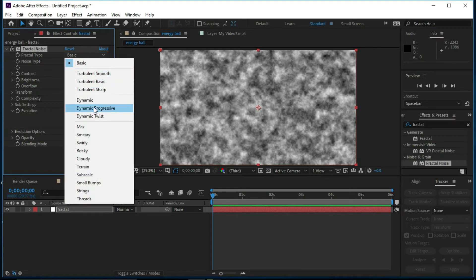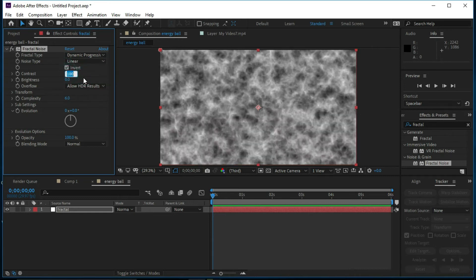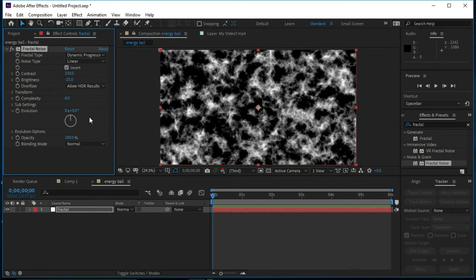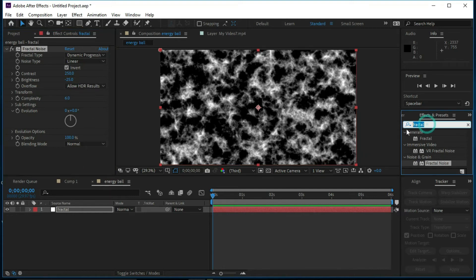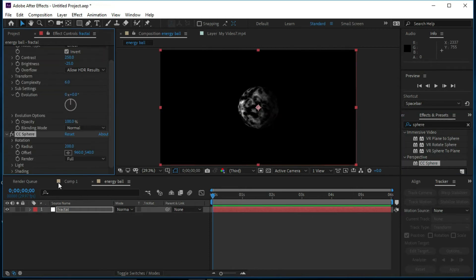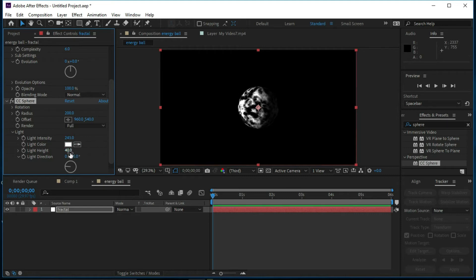Now we will change its settings: change Basic to Dynamic Progressive, set Linear and Plastic, enable Invert, change Contrast to 250 and Brightness to minus 25. Now we will select Sphere from Effects and Presets and drop it over the fractal footage. We will adjust the light intensity and light height — that looks OK.